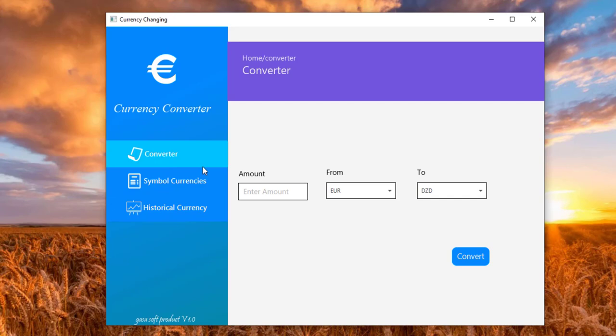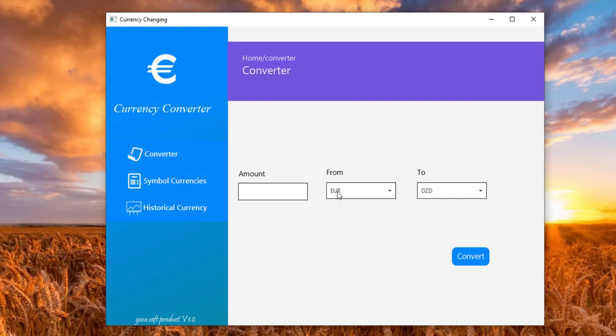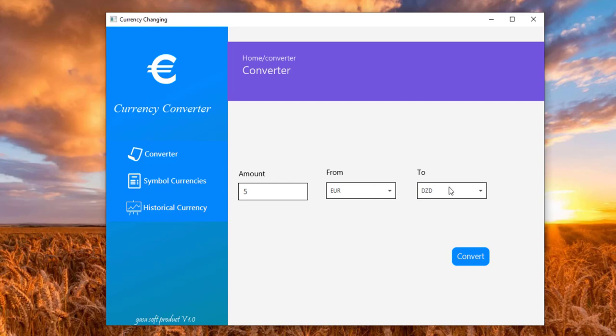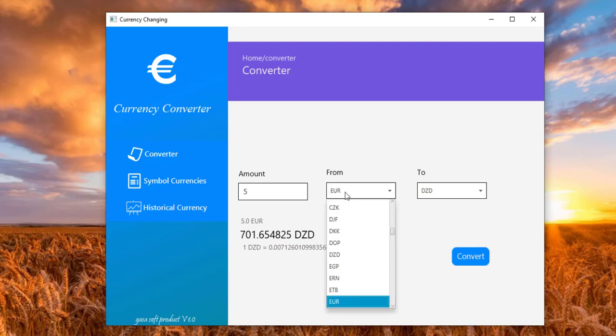This is a convert button. From here I can convert an amount from one currency to another one. So here I choose 5 euro. Let's see the results in DZD and this is the latest data currency rate.